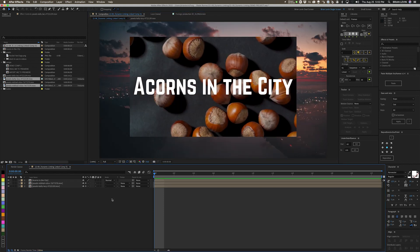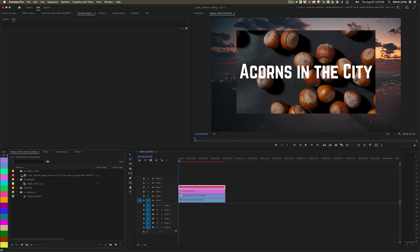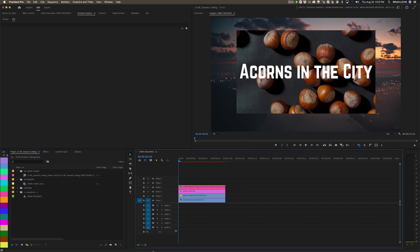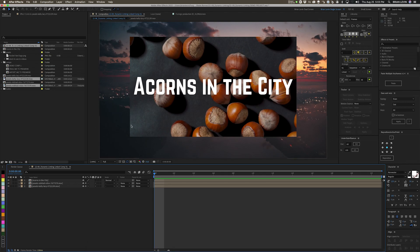When I hop back to Premiere, I have that linked comp right here in my timeline. It also created a clip in my bin, and just to be organized I'm going to put that in its own bin here for linked comps.